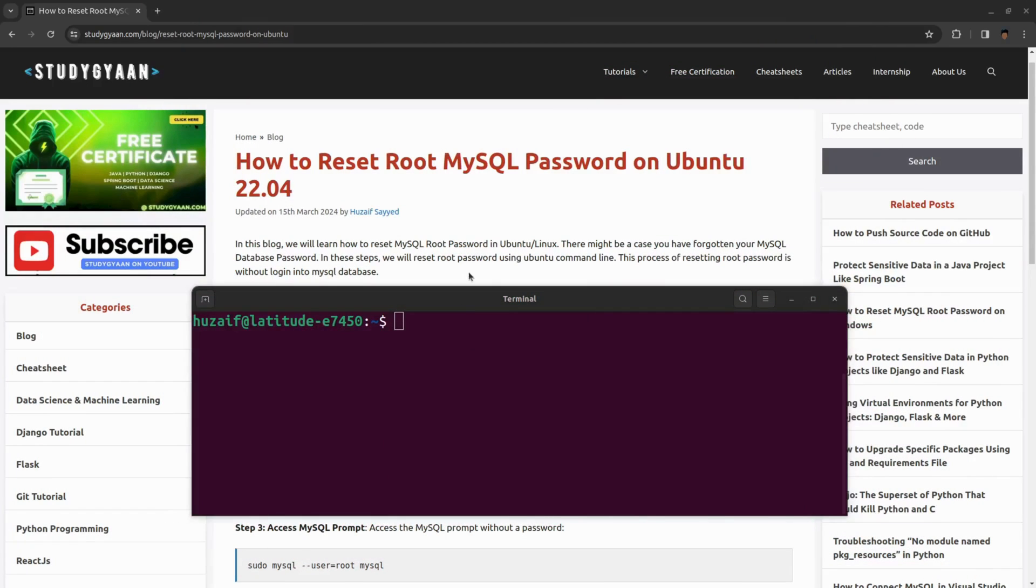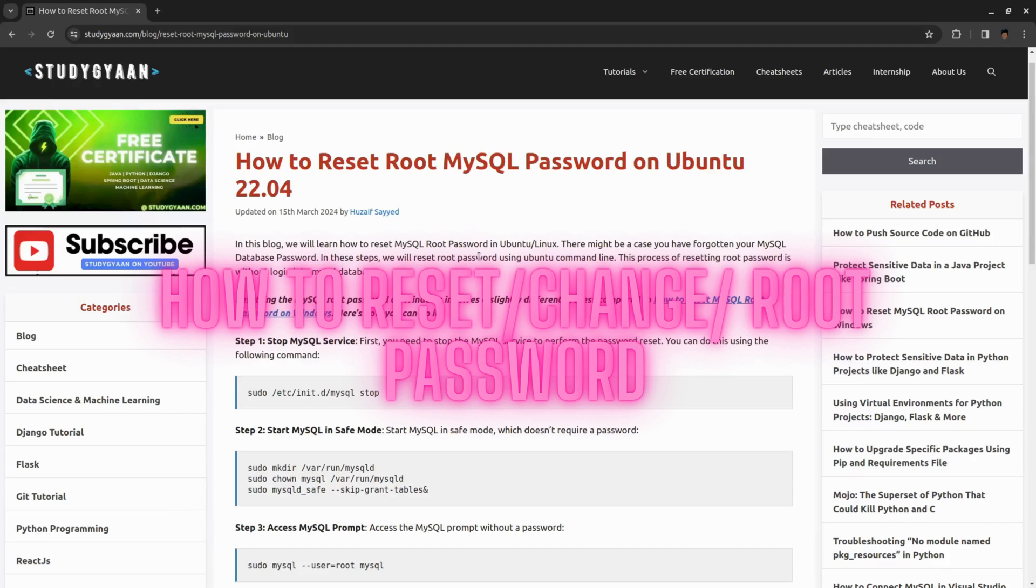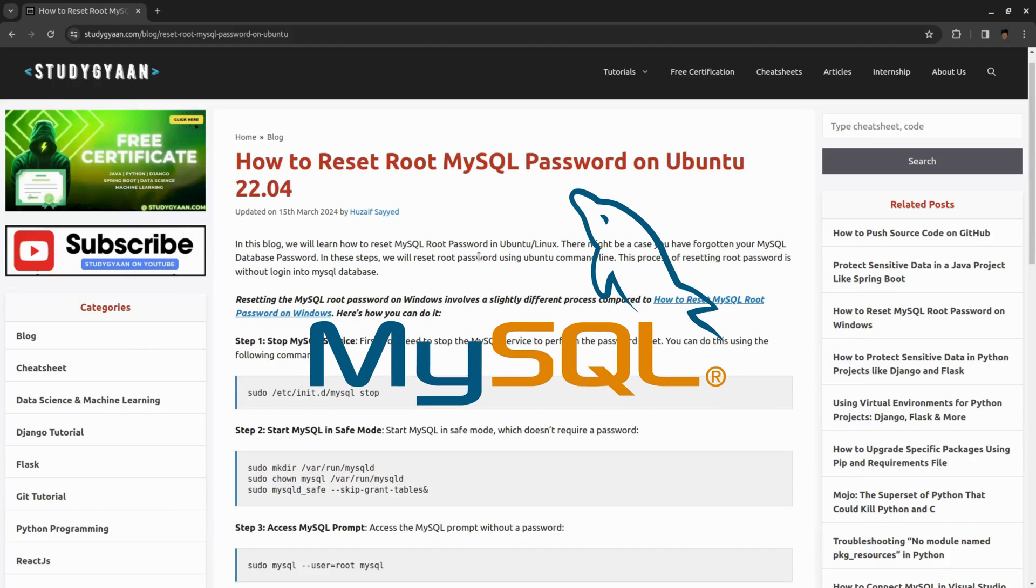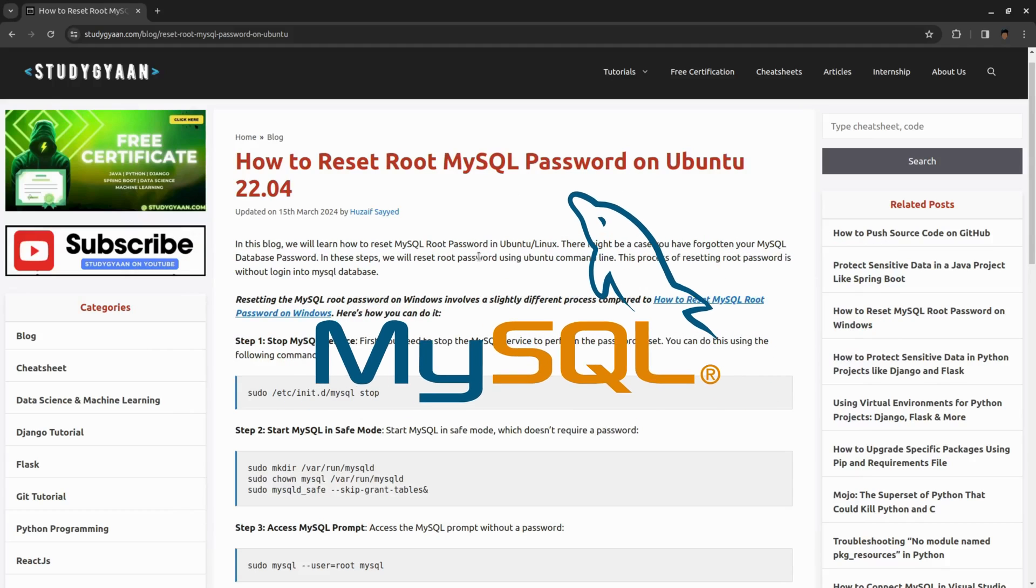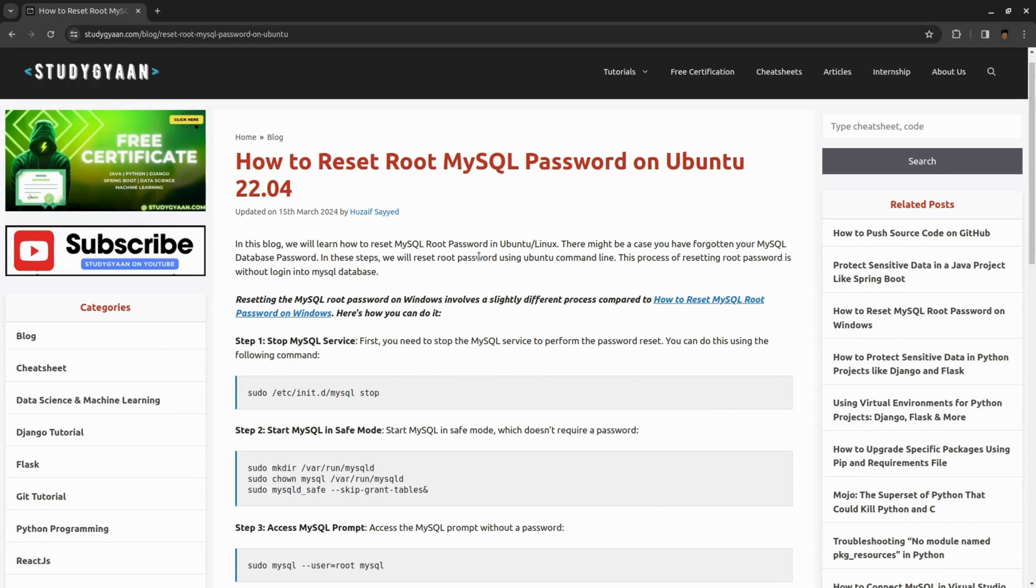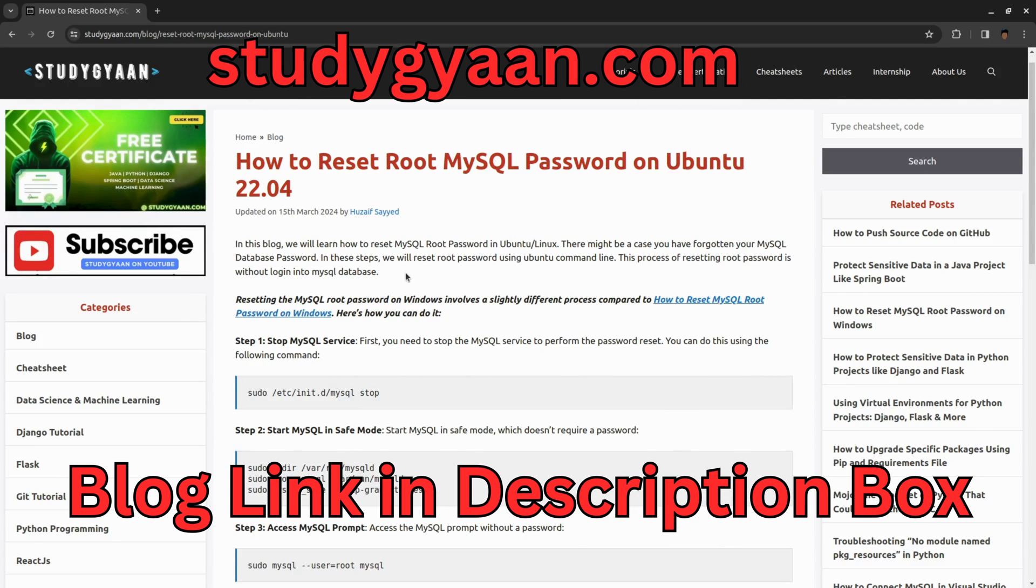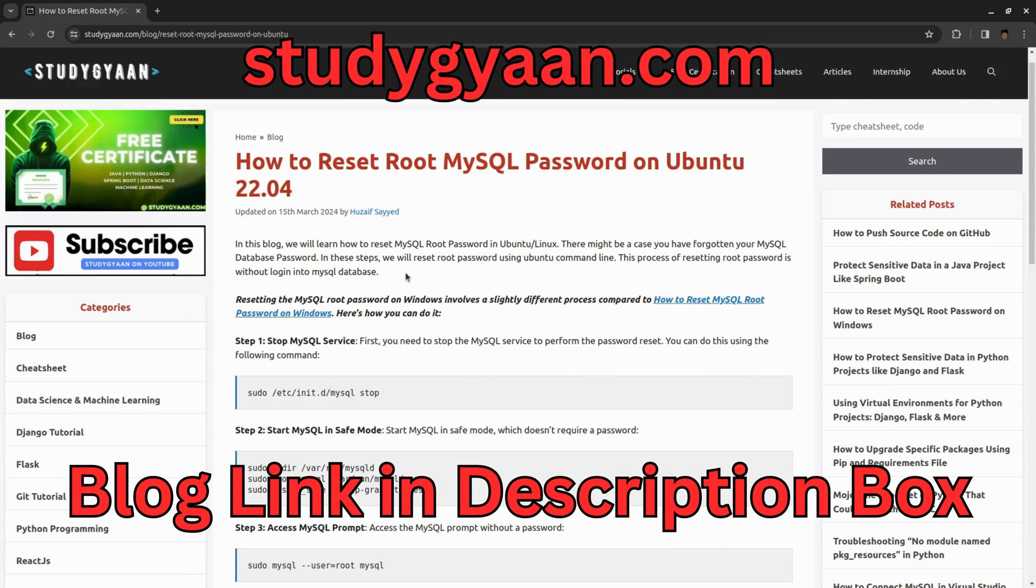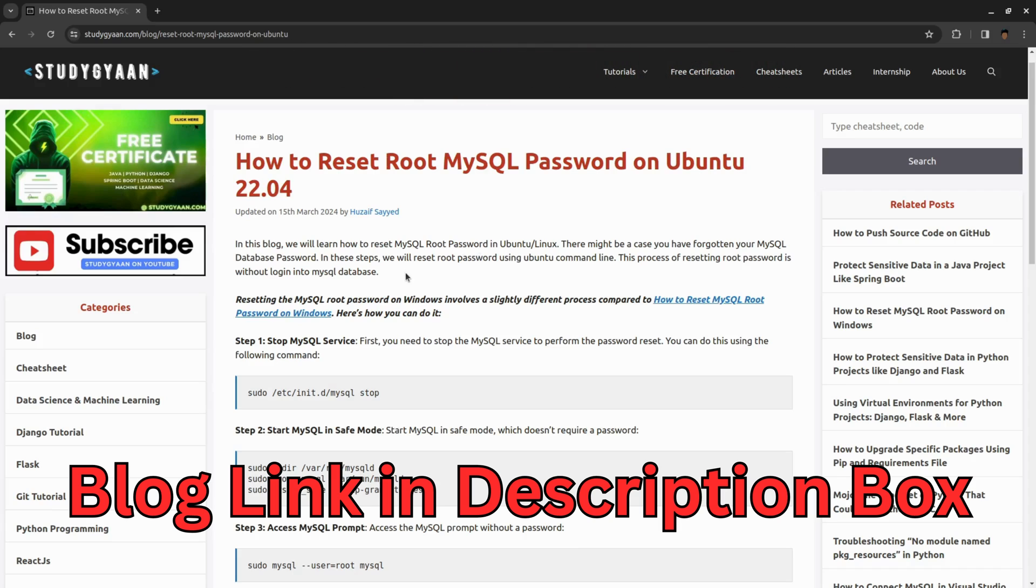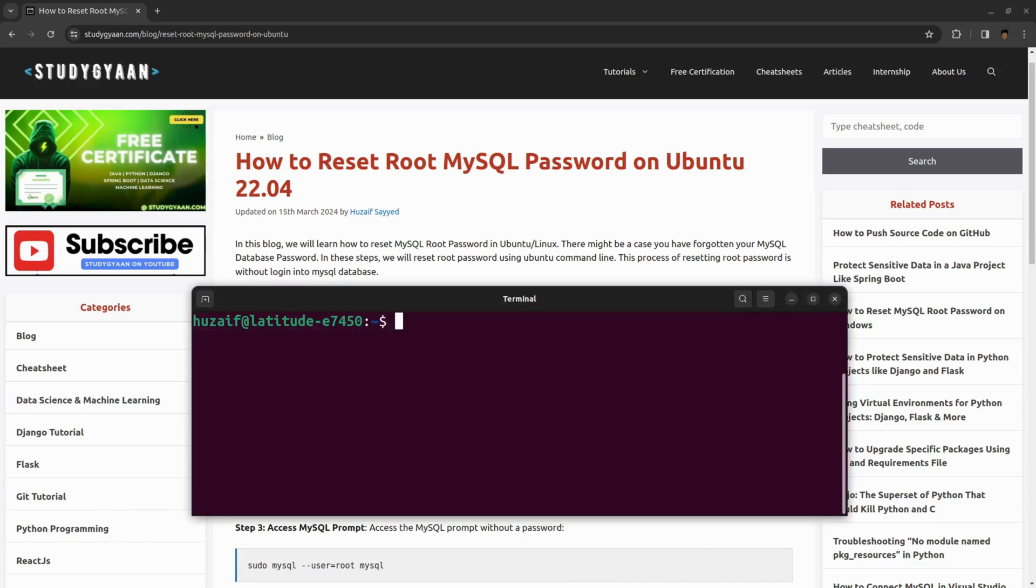Hello everyone, in this video we will be learning how to reset MySQL root password on Ubuntu. We will be taking help from this blog which I have written on my website studygan.com, link will be in description. You can copy these commands and paste them in your terminal. Let's start.